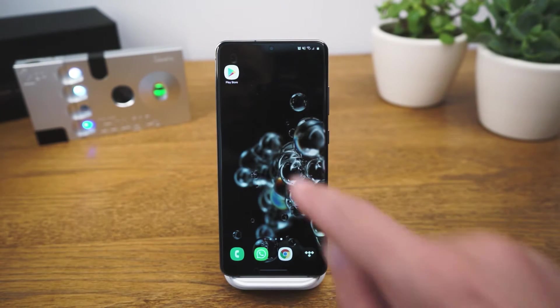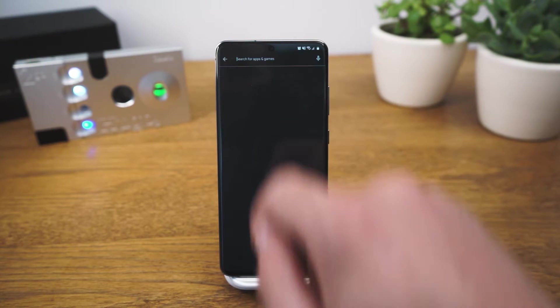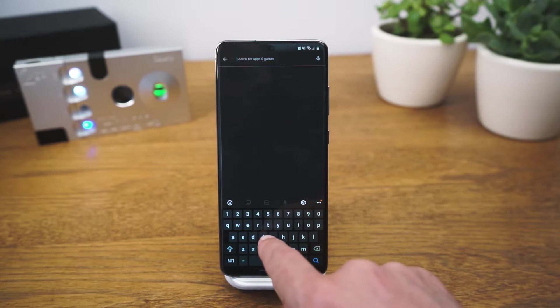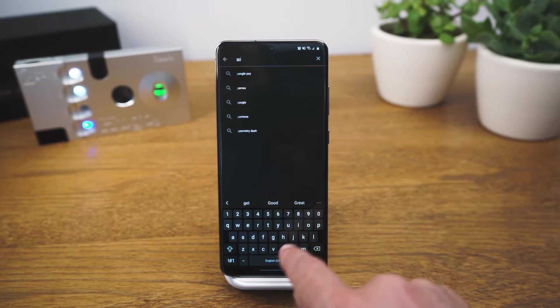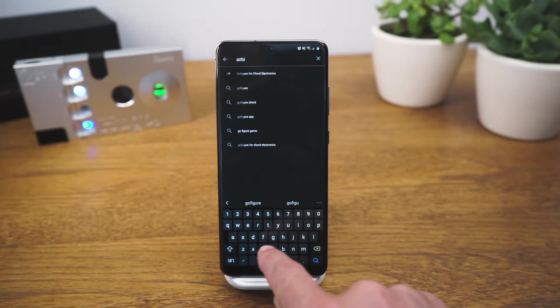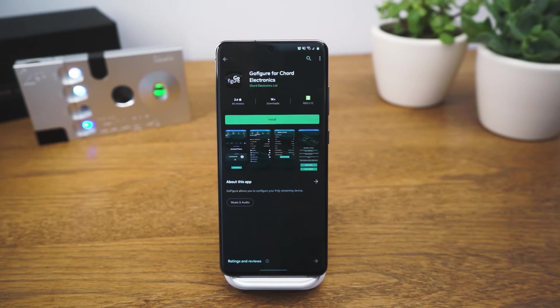Navigate to your app store on a smartphone or iPad and input GoFigure. GoFigure will help you set up your Tugo for playback.